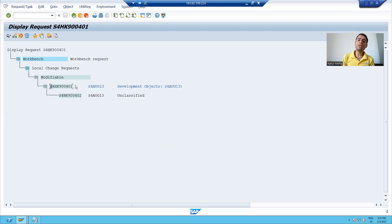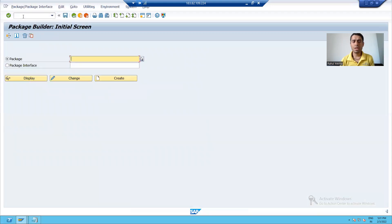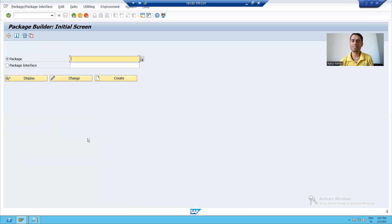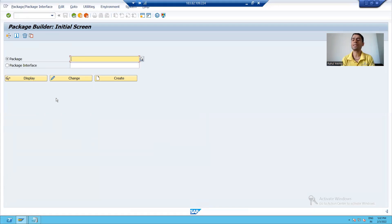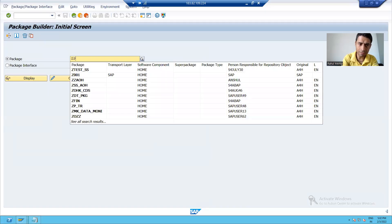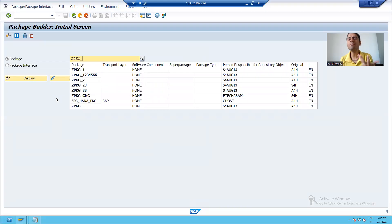Now we will learn how to create a package. I will go to SE21 transaction code. SE21 is the transaction code for the package builder, and you can create a package with the help of SE21. We are creating a customer-specific object, so the first character of the name will start with Z or Y. I will give the name ZPKG and a serial number.